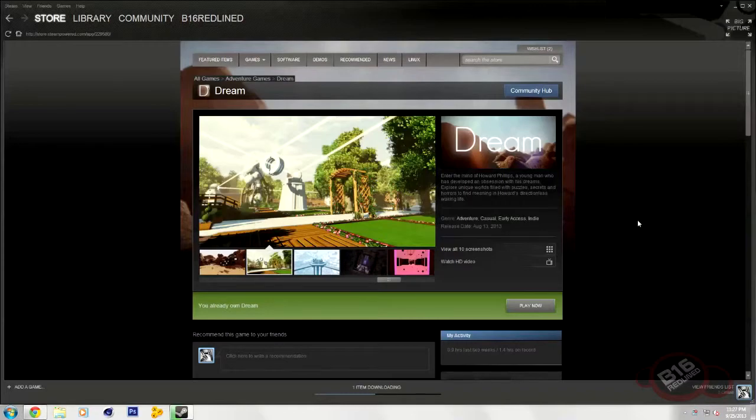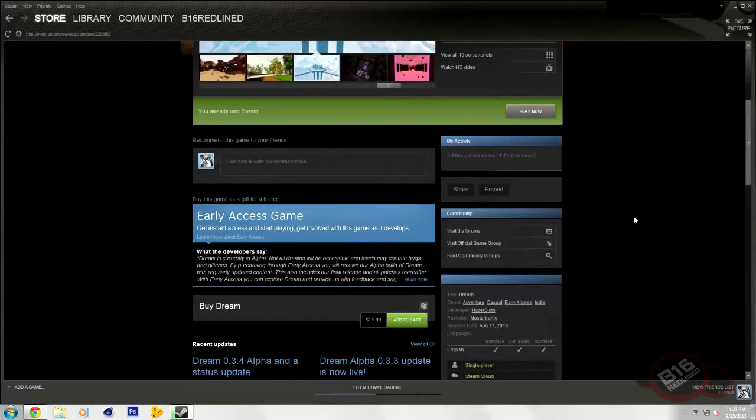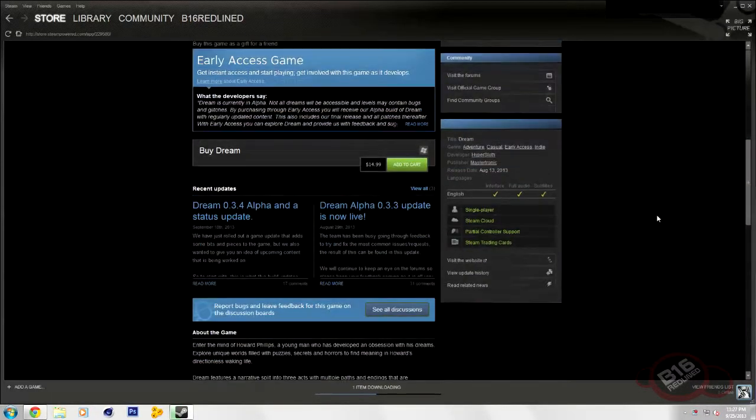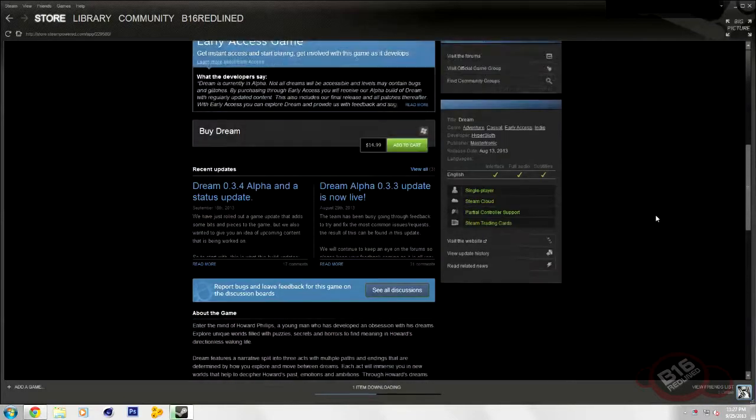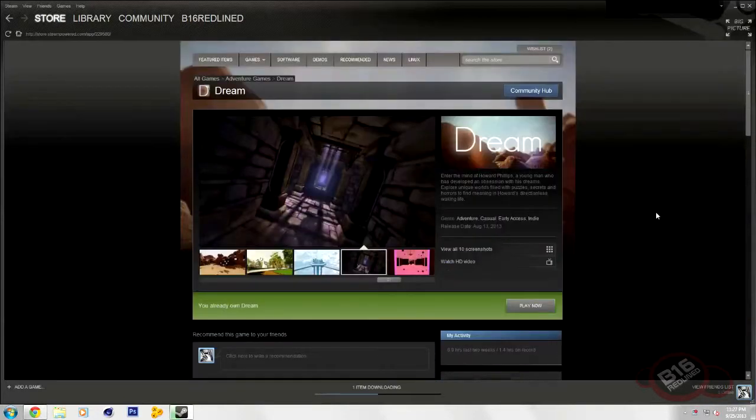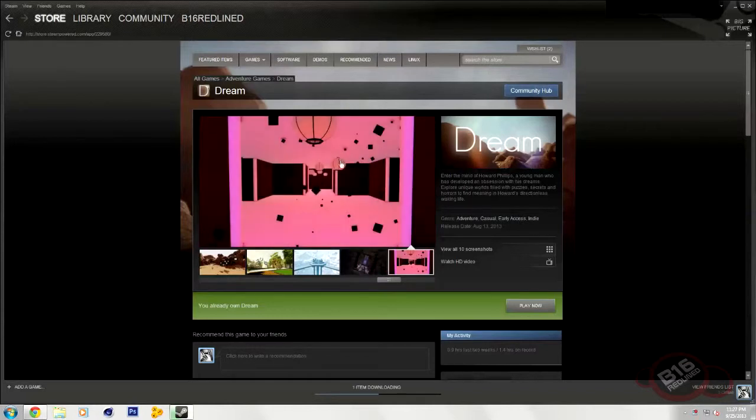It's in the alpha stage right now. I believe it got green-lighted by Steam Greenlight program. And I was able to find it in the community hub, and it worked instantly for me.